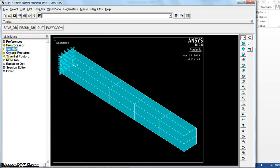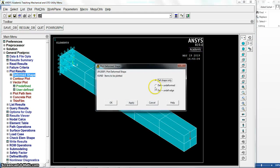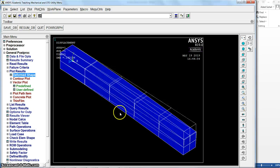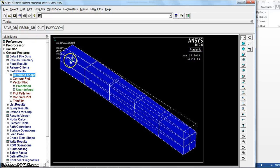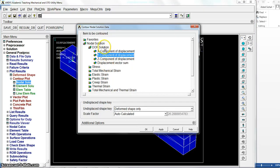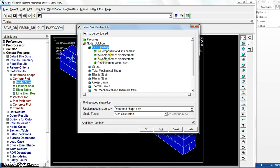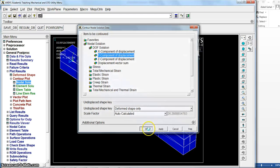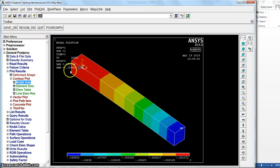General post processing to see the result from plot result, the deformed shape, the deformed and undeformed shape. You can see the deformation which is 0.190, the maximum deformation here. Also we can go to contour plot, nodal, to see the deformation, the deformation in y direction. Okay, so this is the maximum here, still 0.289, almost 0.190.